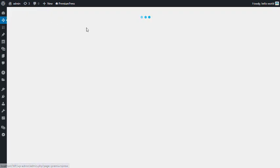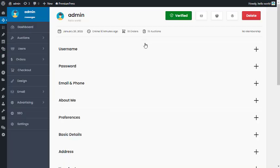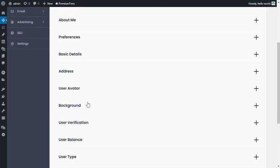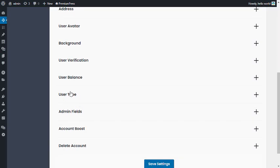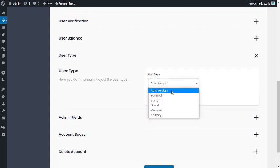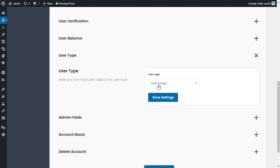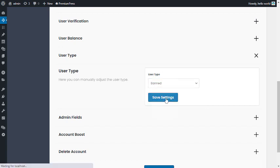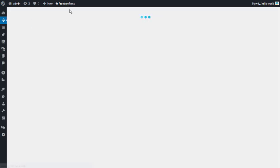Starting with the very basics: a user type can be managed by the admin by clicking on the user and scrolling down. At any time you can change a user type by setting it here, and this will overwrite the default. For example, if I wanted to ban this user I would select 'Banned' and click Save Settings.